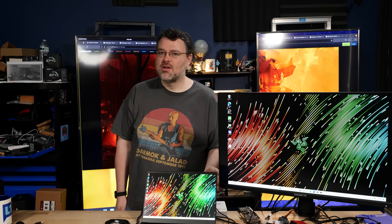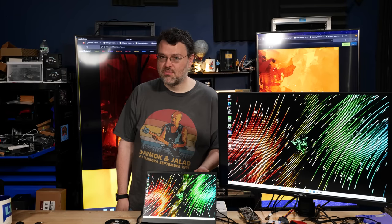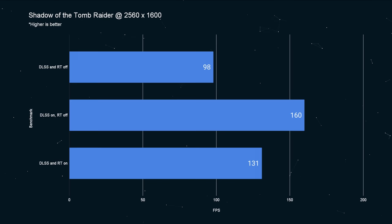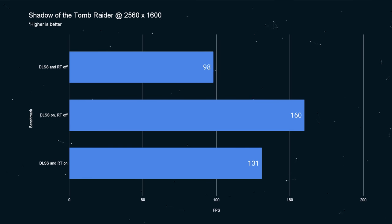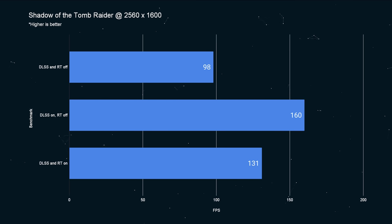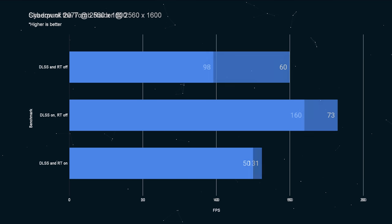Obviously, if you're buying a Razer laptop, you're interested in gaming performance. Running games with the native resolution of the panel, 2560 by 1600, Shadow of the Tomb Raider, you can expect 98 FPS with DLSS off and ray tracing off. If you turn DLSS on and ray tracing off, it's about 160 FPS and 131 FPS with ray tracing and DLSS.